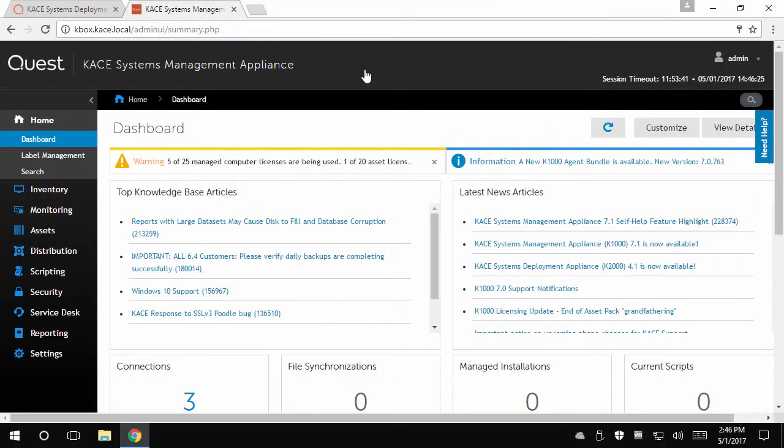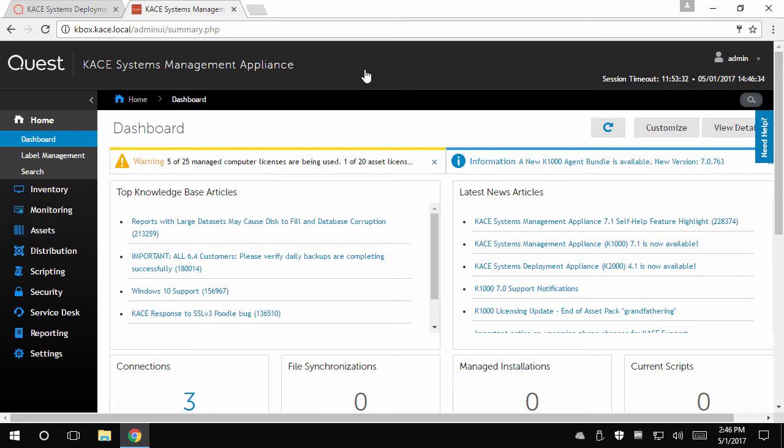Once you have your KACE agents deployed, you will want to keep them up-to-date based on new versions that get released periodically throughout the year. Within the KACE Appliance's user interface is a feature meant to perform this function.